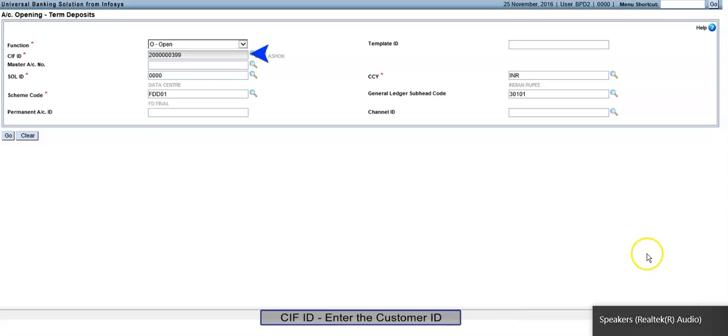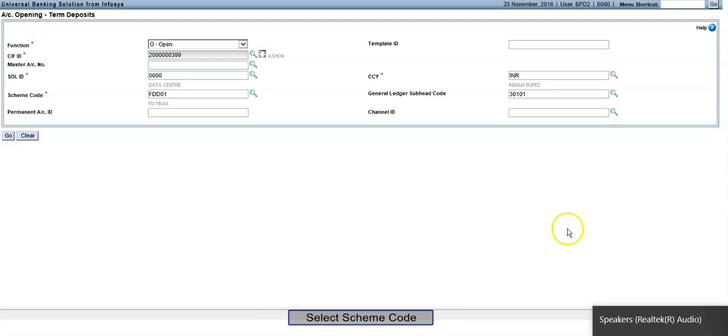CIF ID: Enter the Customer ID. Select Scheme Code. Click on Go.